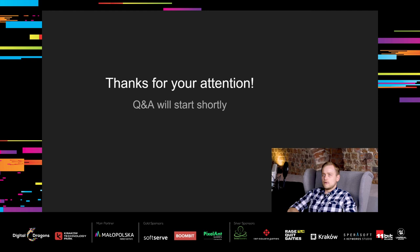Thank you everyone for your attention. We will start a Q&A session right after it ends, so don't be afraid to ask whatever you have in mind.